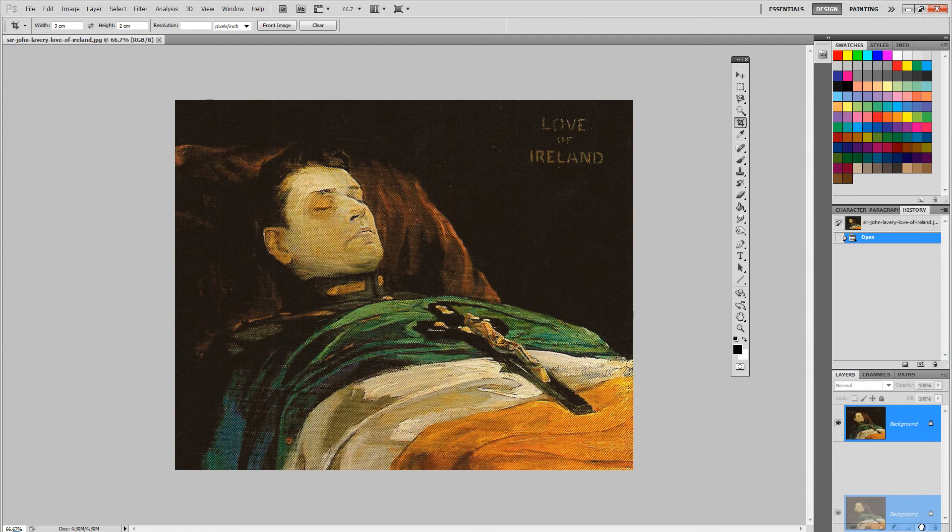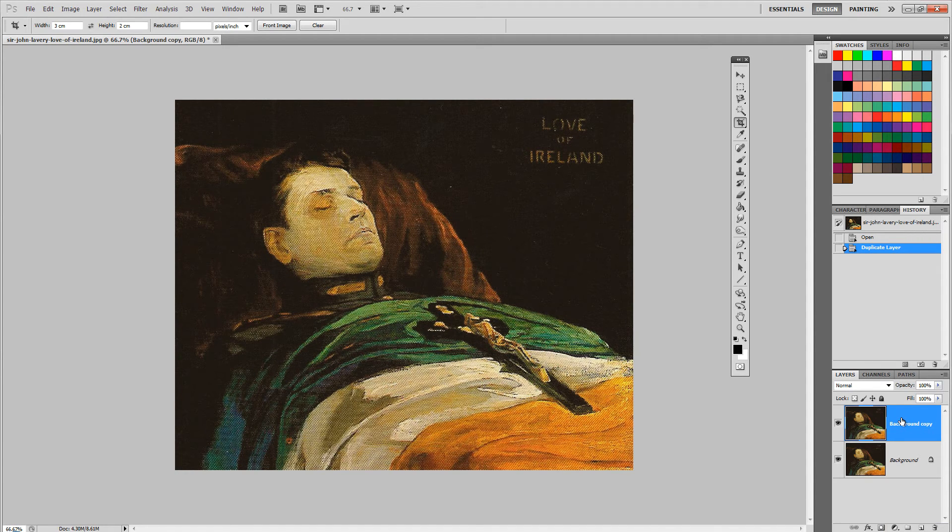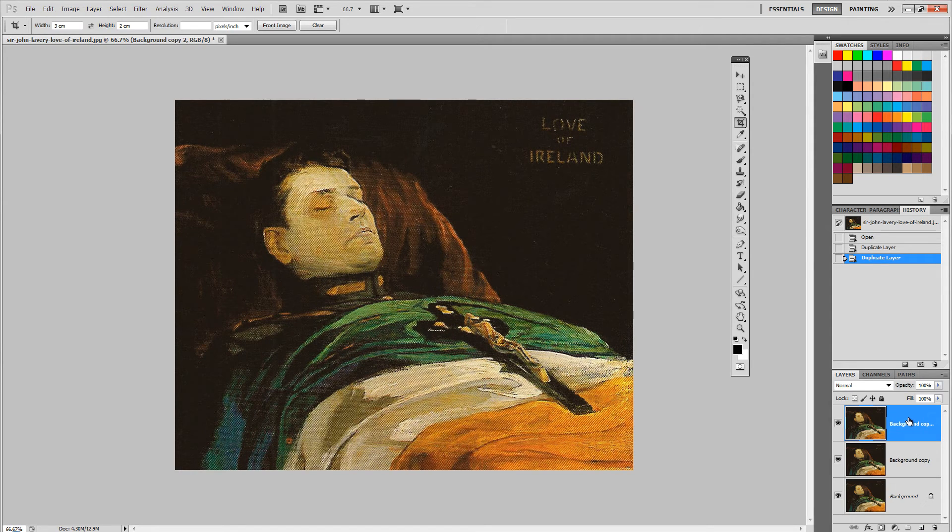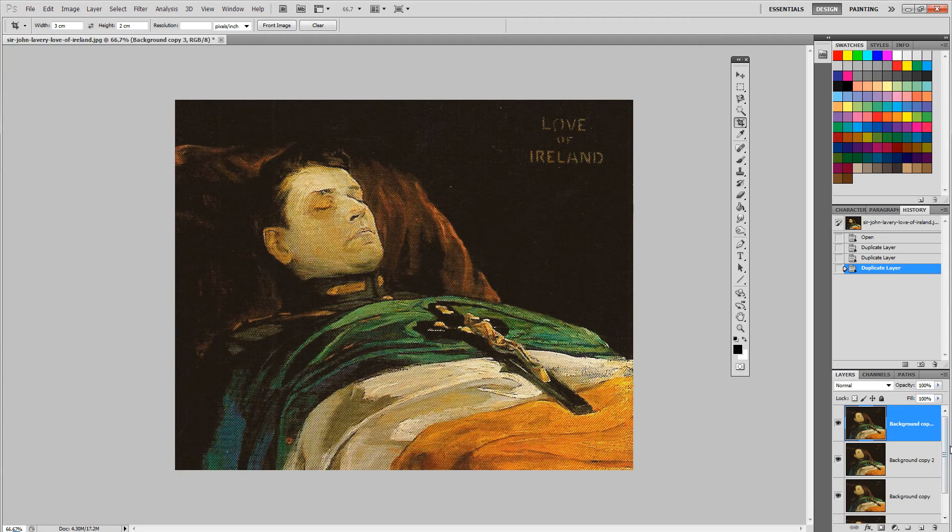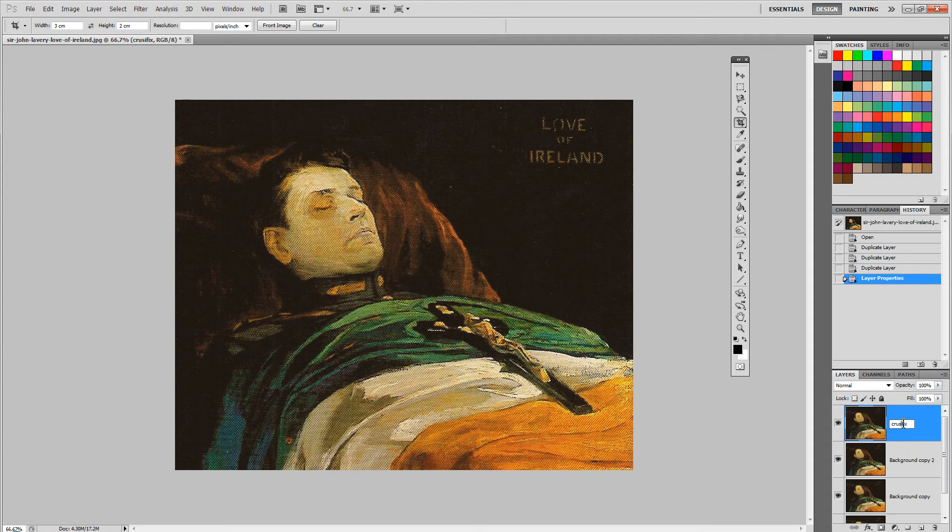Okay, so I'm gonna prepare my painting in Photoshop. I'm gonna copy my painting as many times as I think I need different elements, and my plan is to make the guy snore.